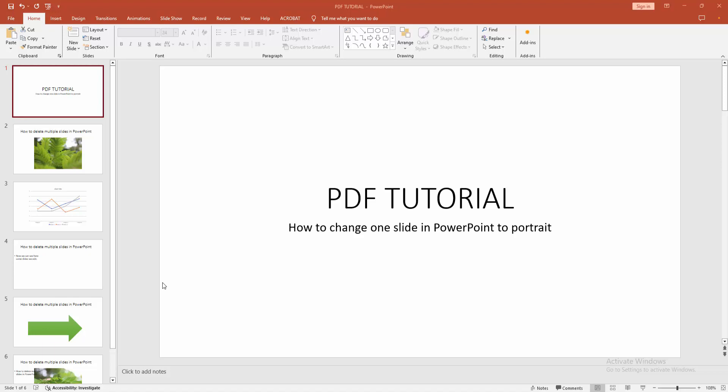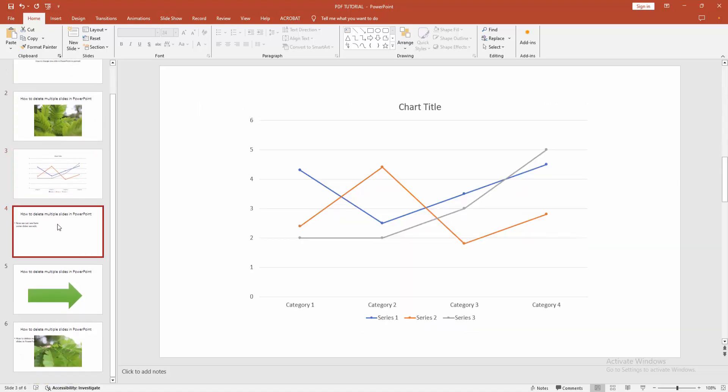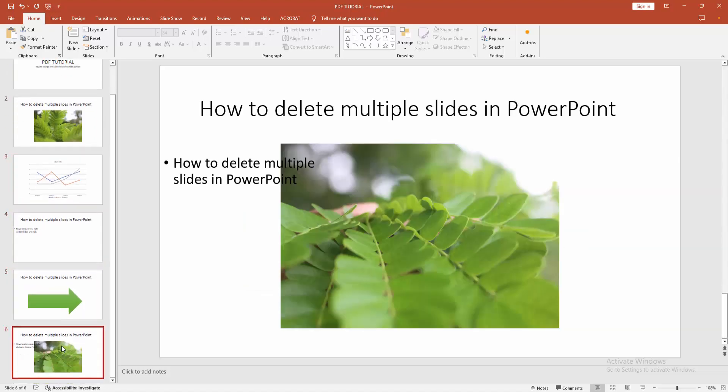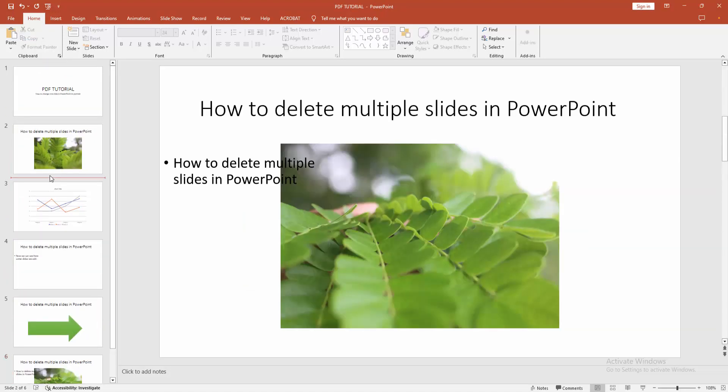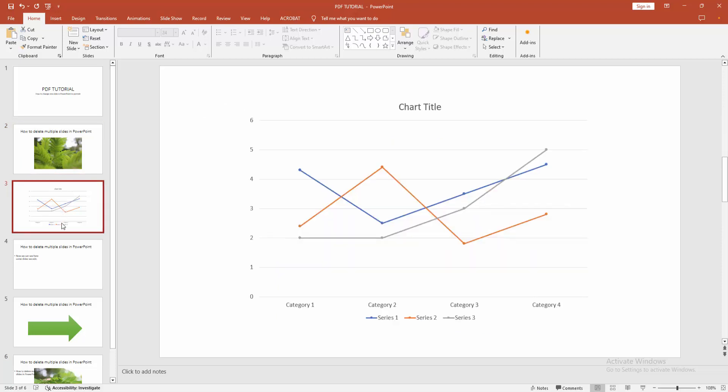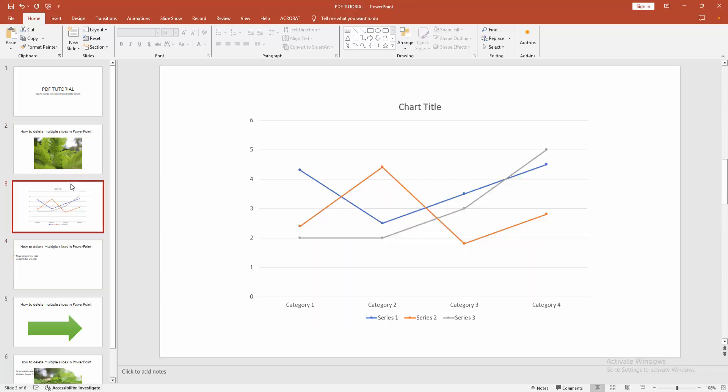Assalamualaikum, hello friends, how are you? Welcome back to my another video. In this video, I am going to show you how to change one slide in PowerPoint to portrait. Let's get started. At first, you have to open a PowerPoint presentation. Now we can see here presentation all slides are landscape. Now we want to add a slide in portrait.